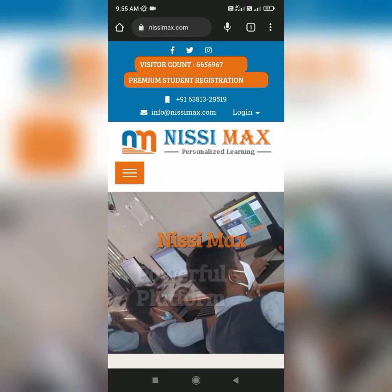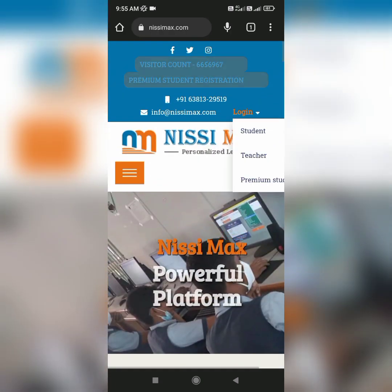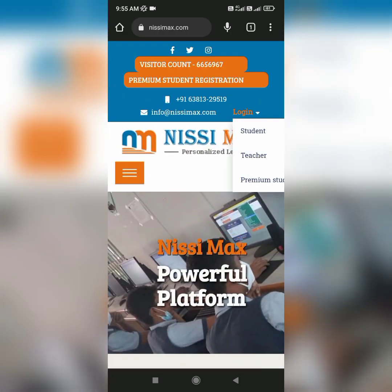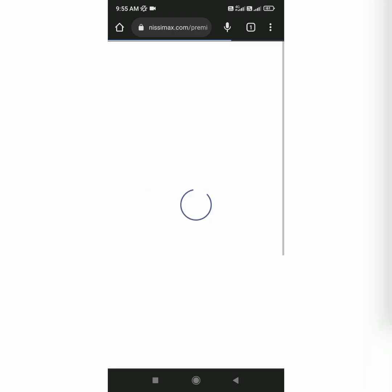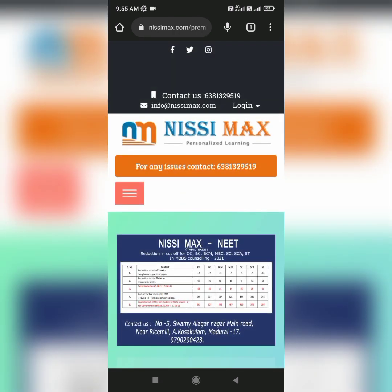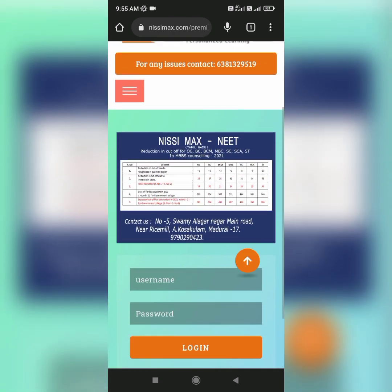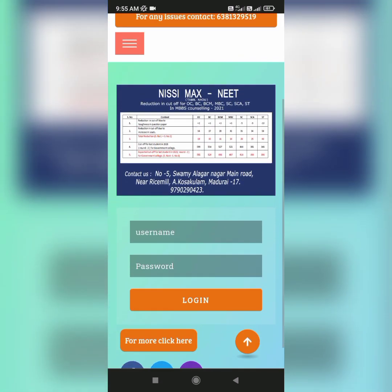In the right corner of the website, there'll be a login button where you should click 'Premium Student'. The login page of the premium student will appear.